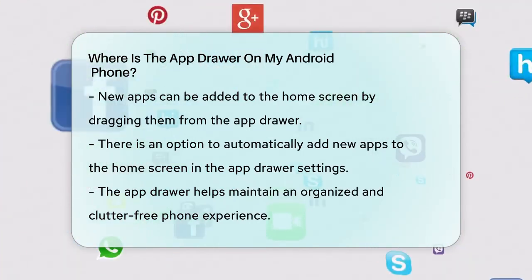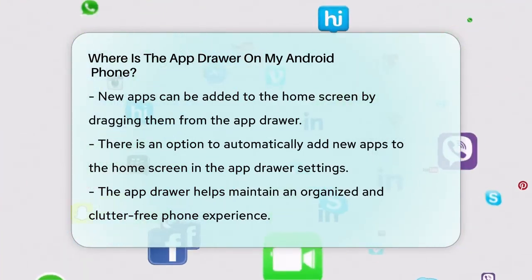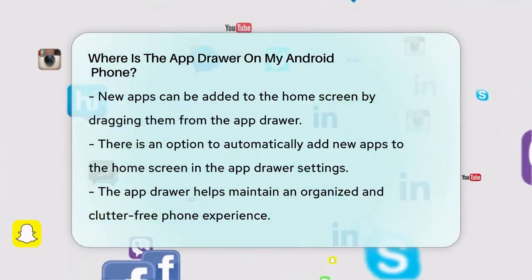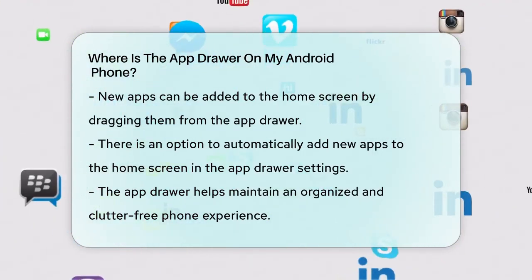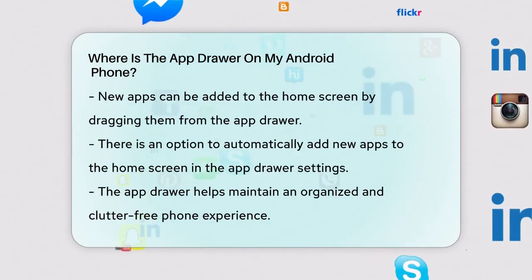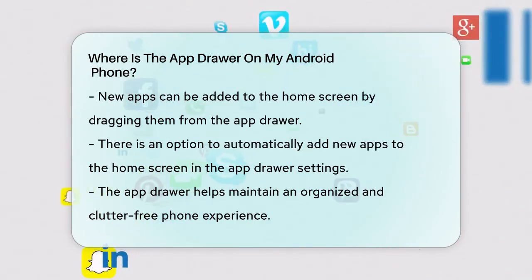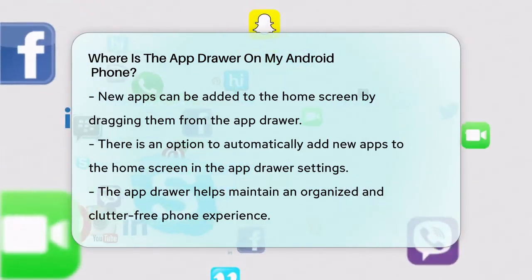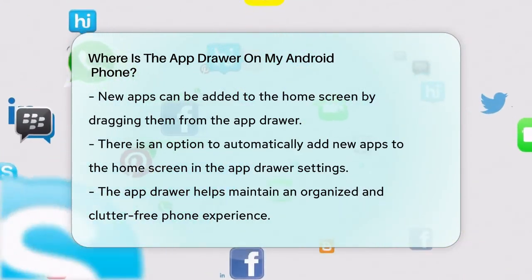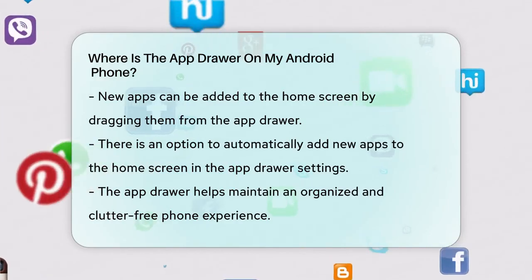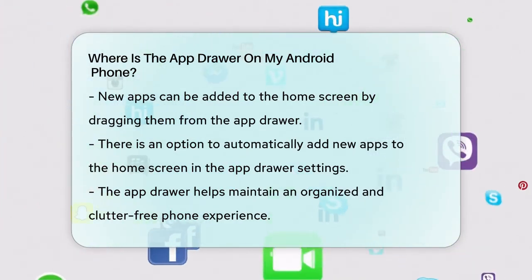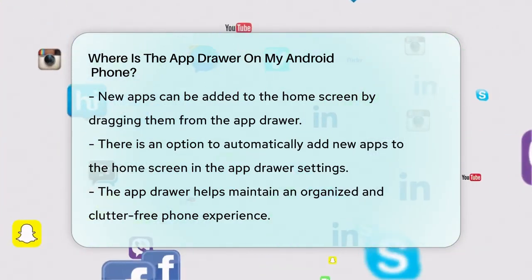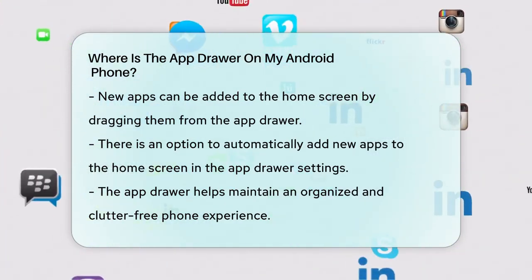In summary, the app drawer is your go-to place for managing all your Android apps efficiently. Whether you access it via the icon or by swiping up from the home screen, it's a powerful tool to keep your phone organized and clutter-free.